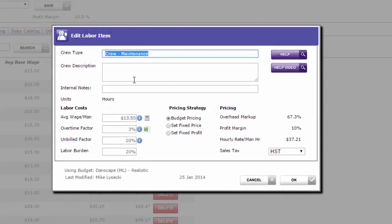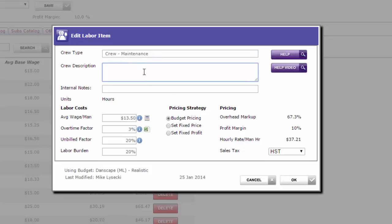Start with a crew type. In this case I've got crew maintenance. Now some of you that do a lot of maintenance work may want to take this further and go crew maintenance two-man, and then make another one called crew maintenance three-man, and maybe another one crew maintenance four-man. The important thing to remember is that as the crews get bigger, the average wages get lower on average. The bigger the crew, the lower the average wage gets, because you get more laborers, more low-paid staff in relation to your foreman.